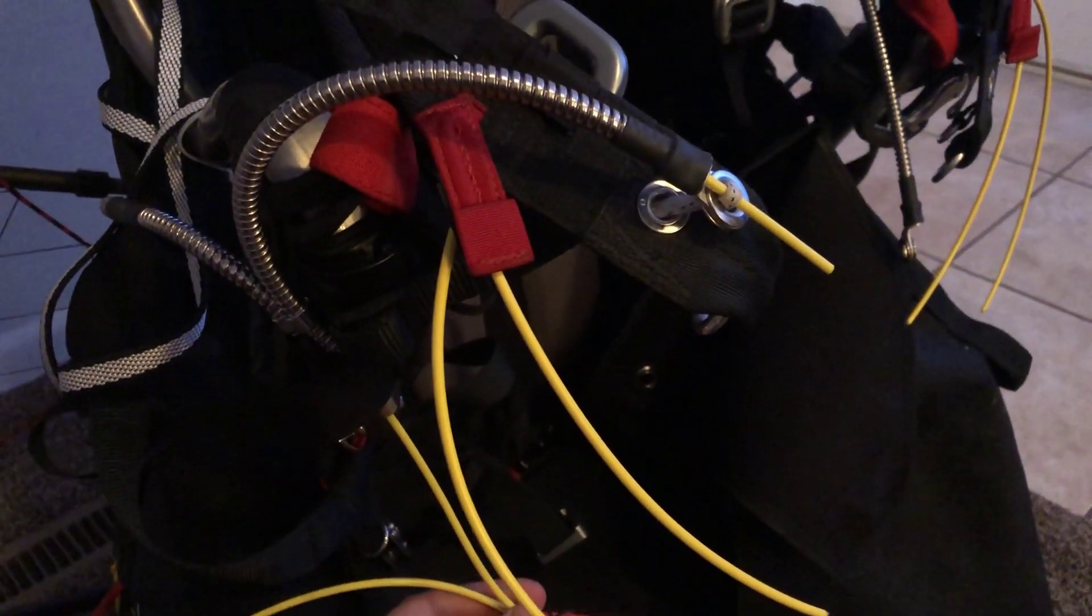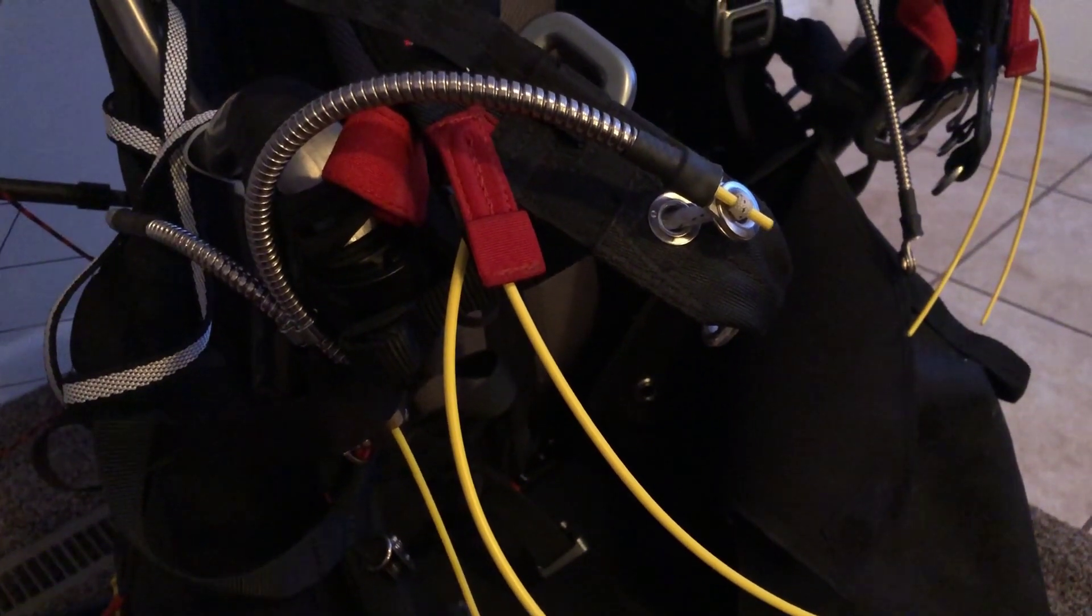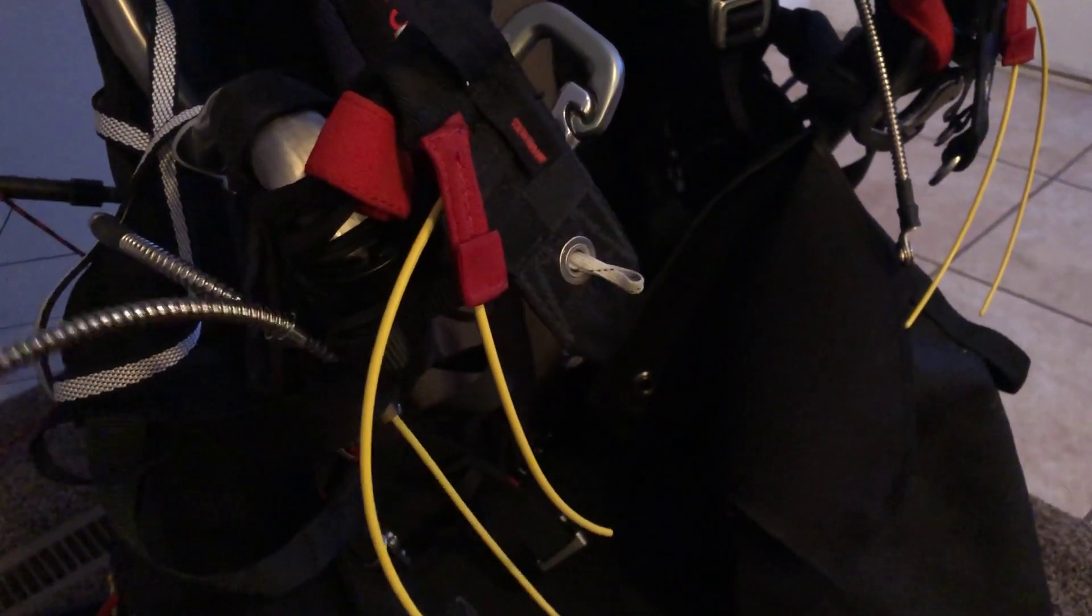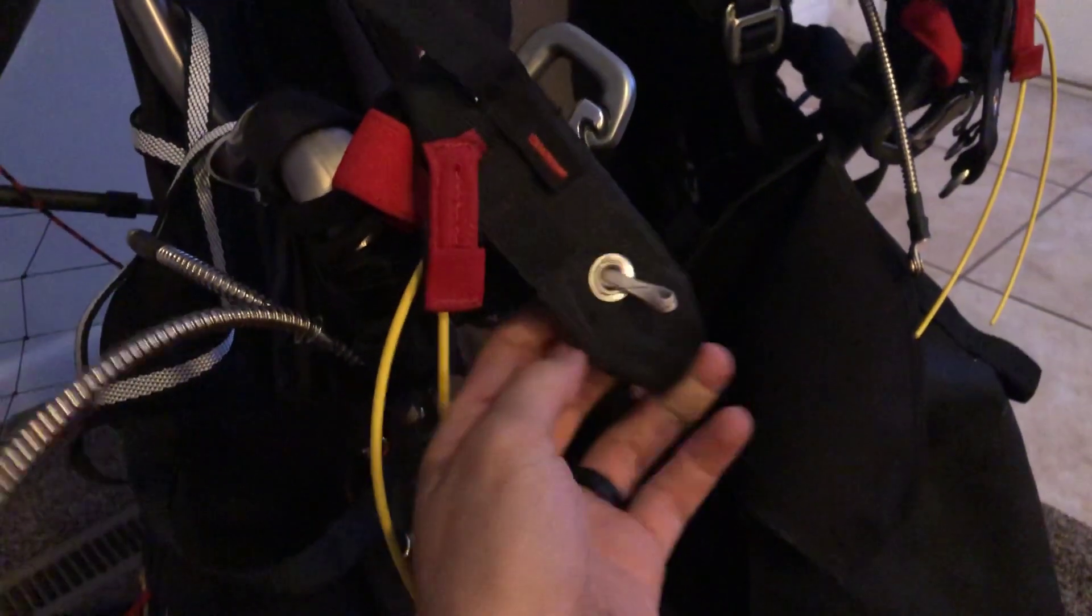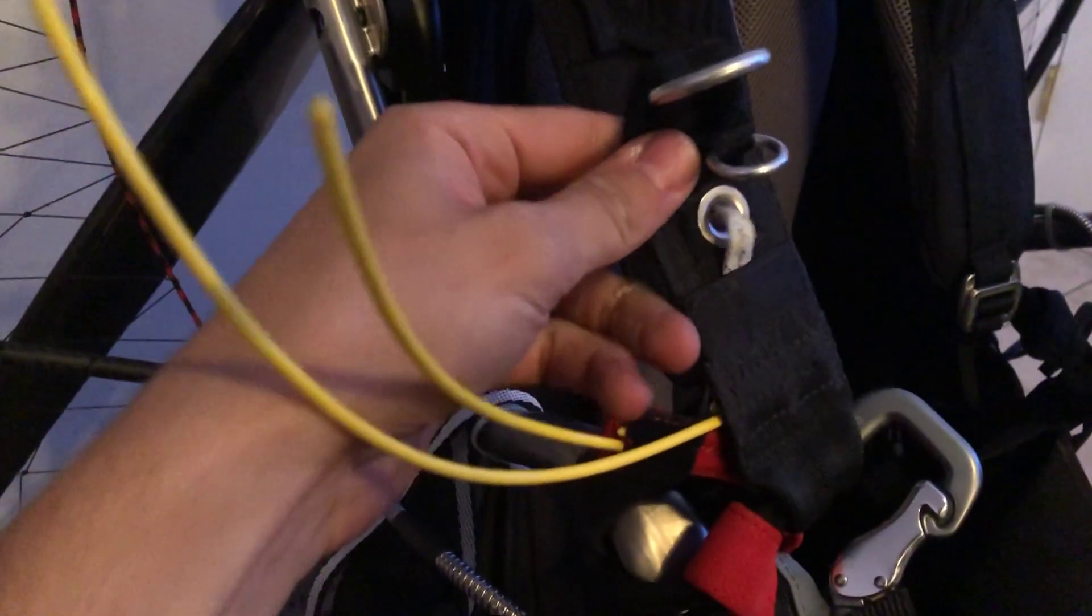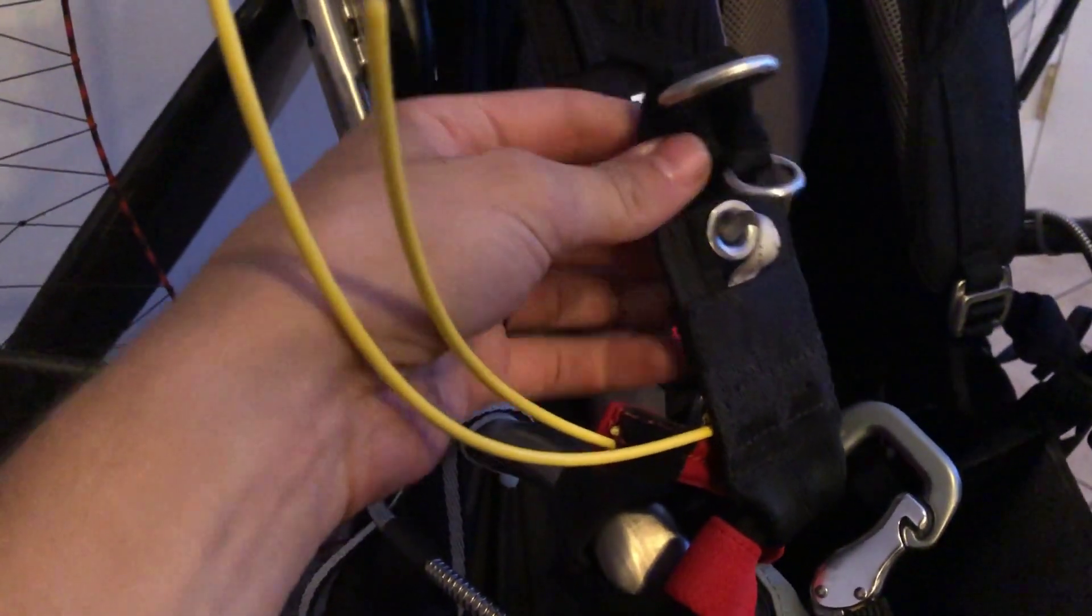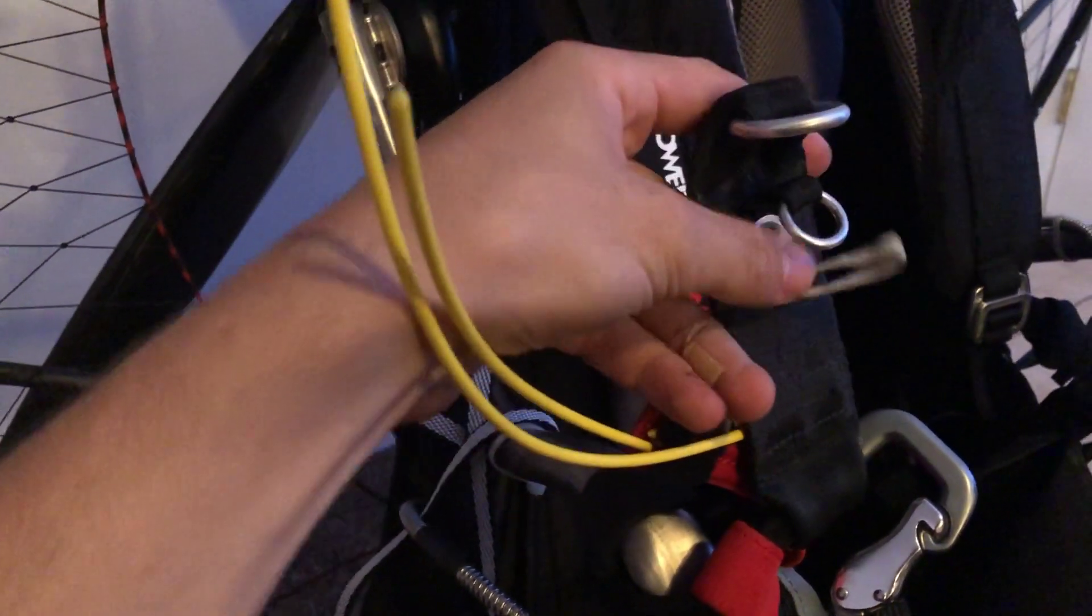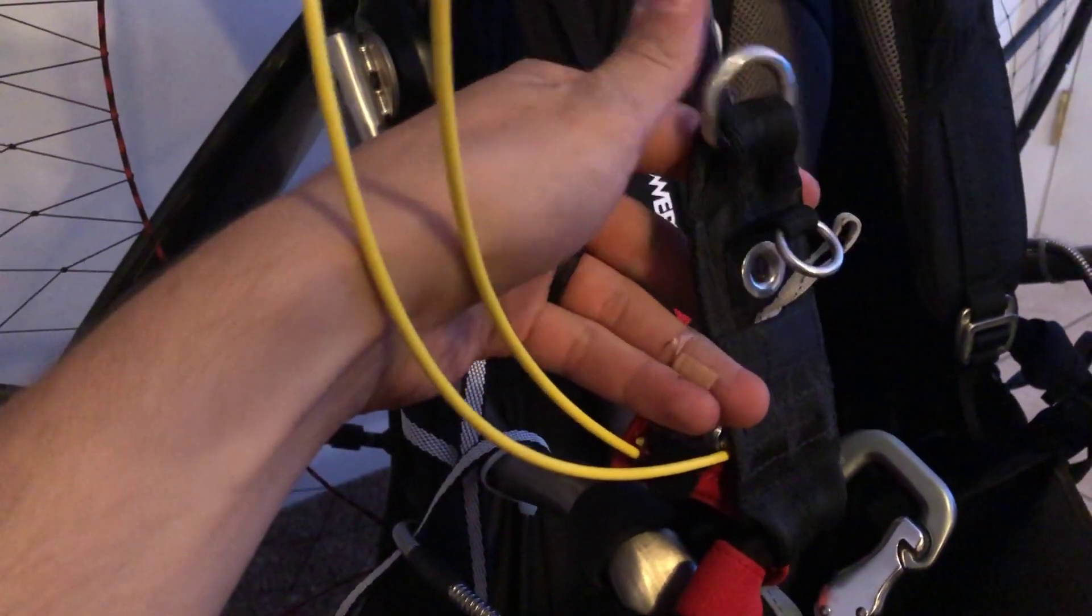And when the handle is pulled you can see that when this ripcord cable passes through the hole there, this loop is allowed to pass through and it lets all the rings start to open.